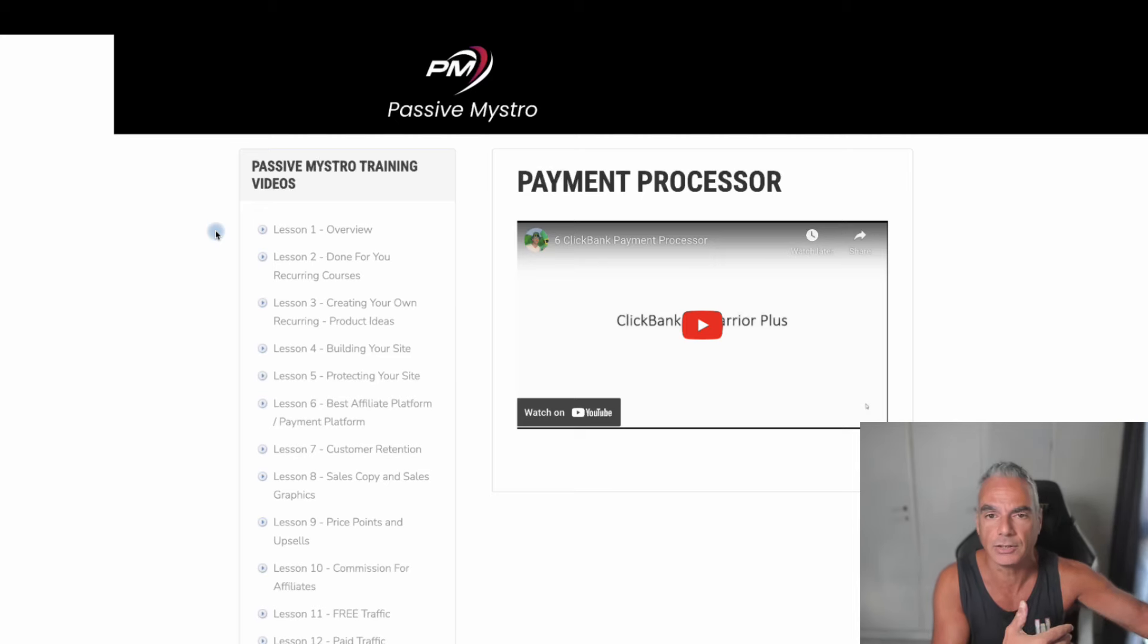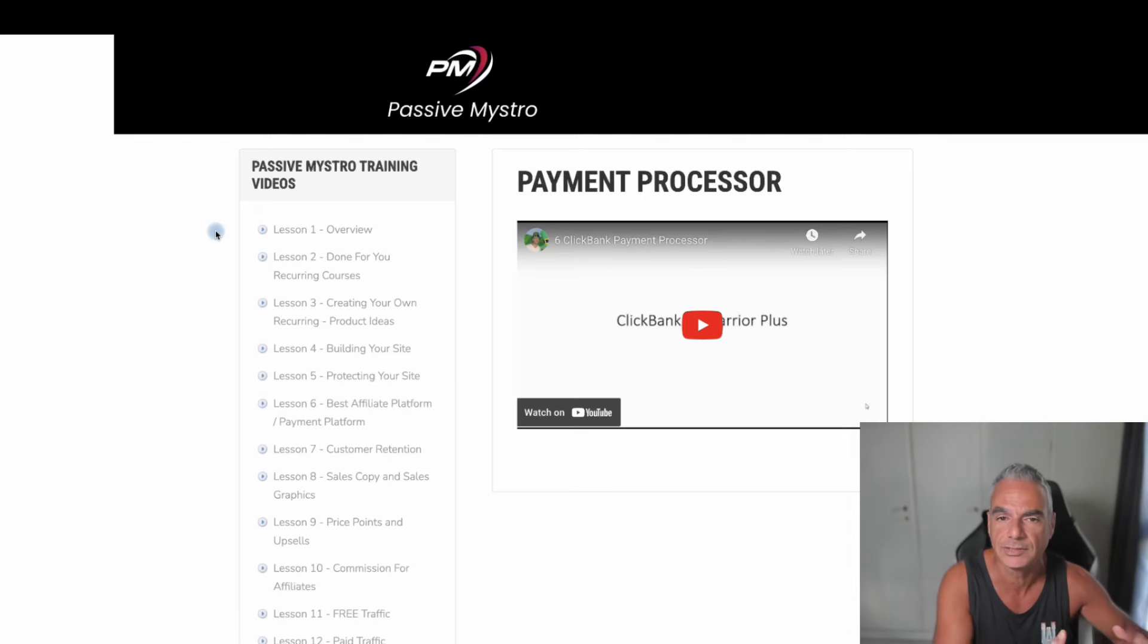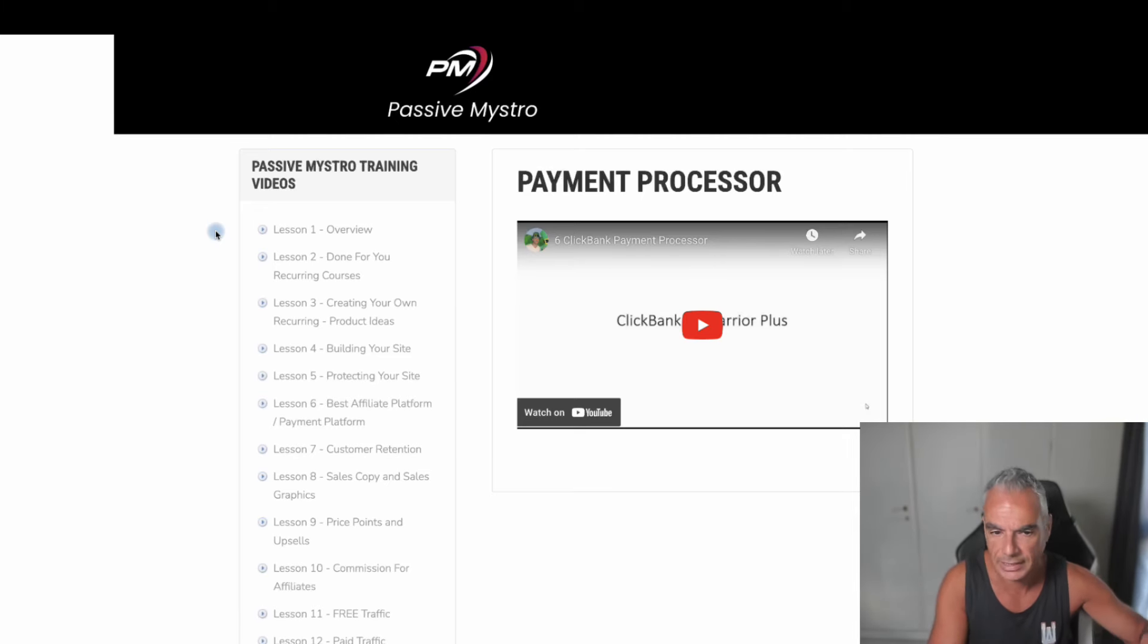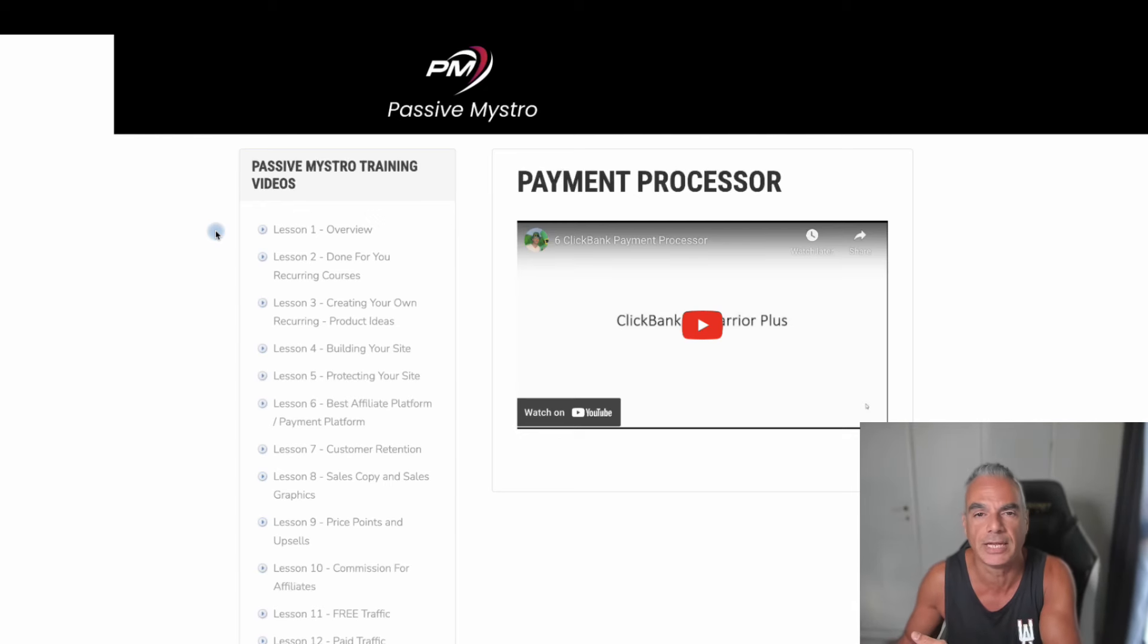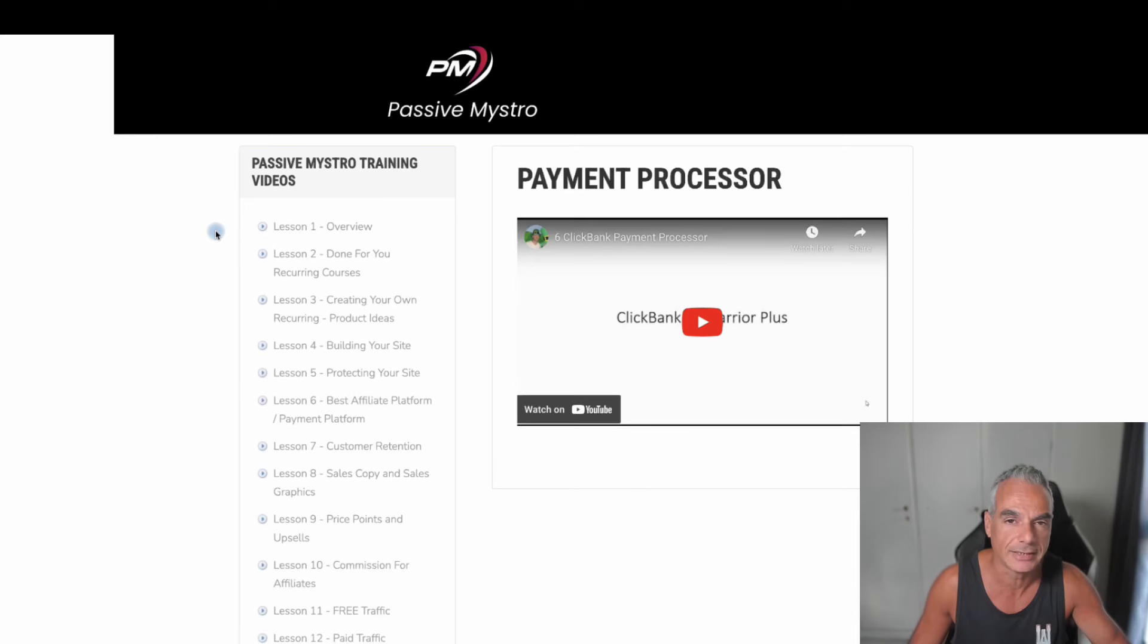Creating your own sales pages, copies and all that and setting it all up, but also another way of just becoming an affiliate if you didn't want to go through that strategy of creating your own products.